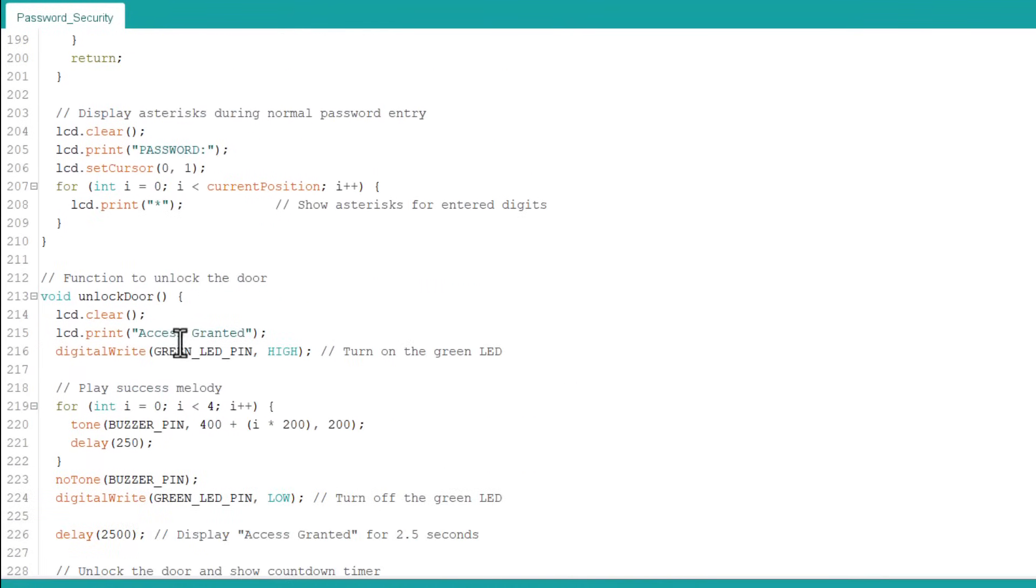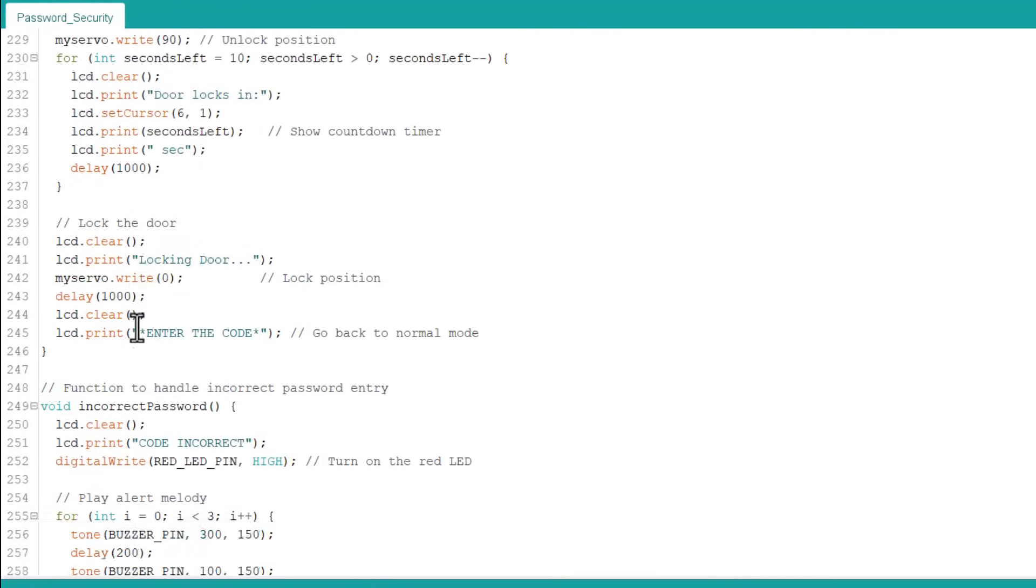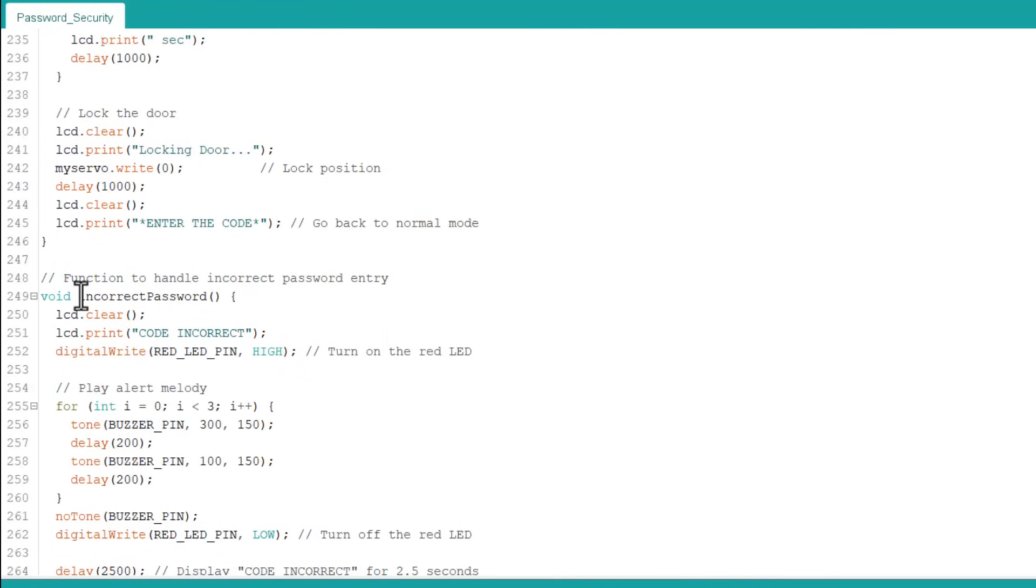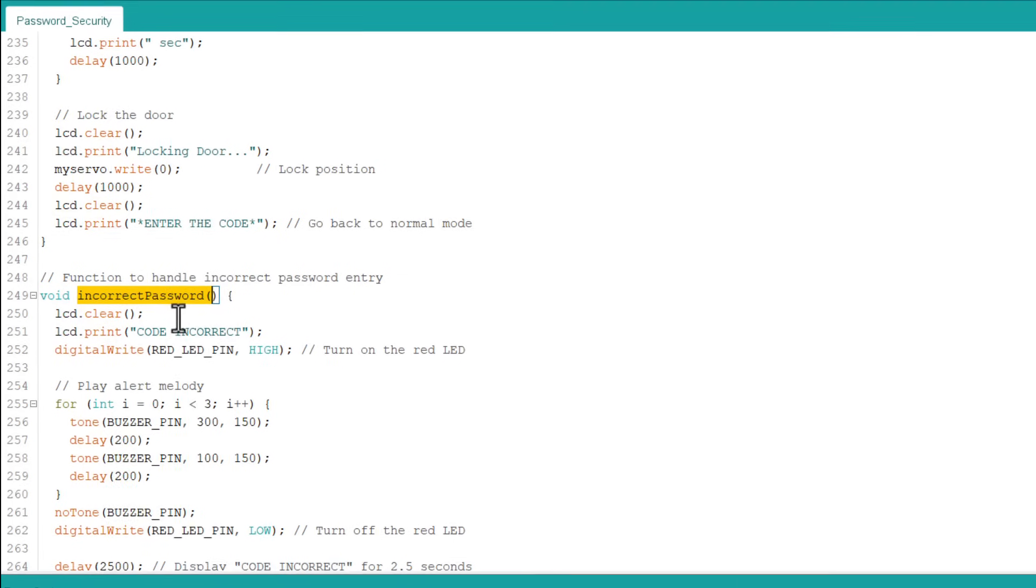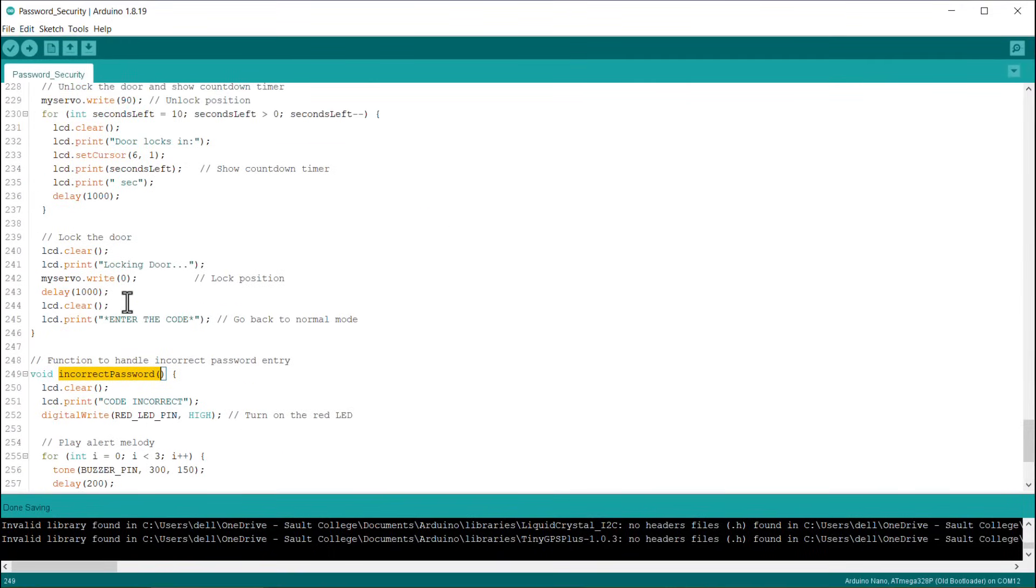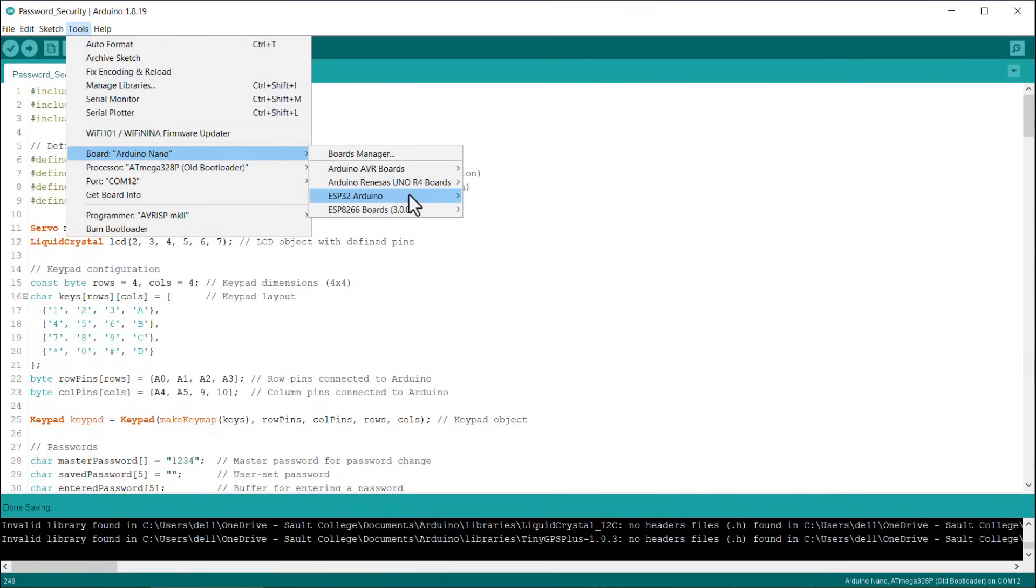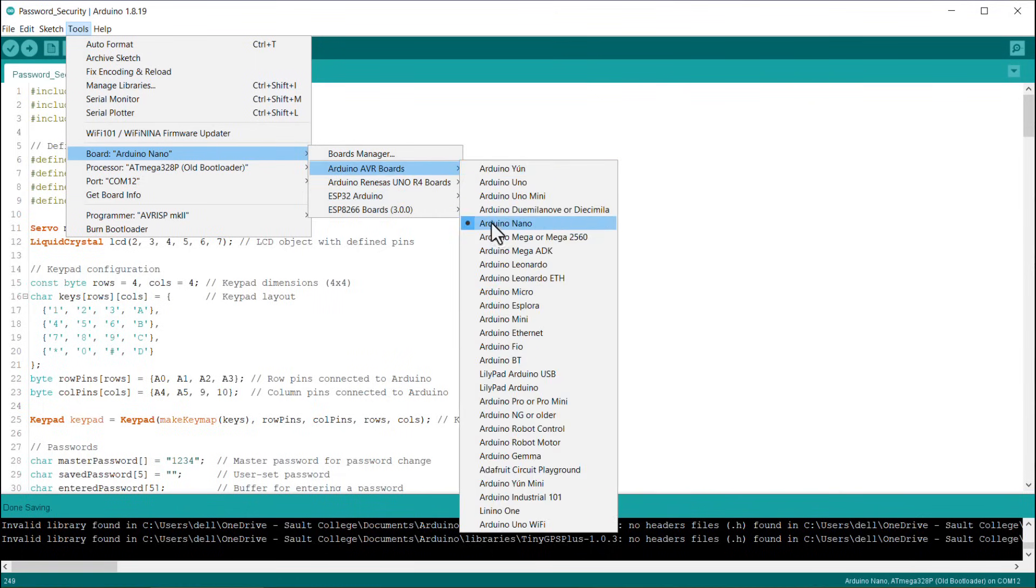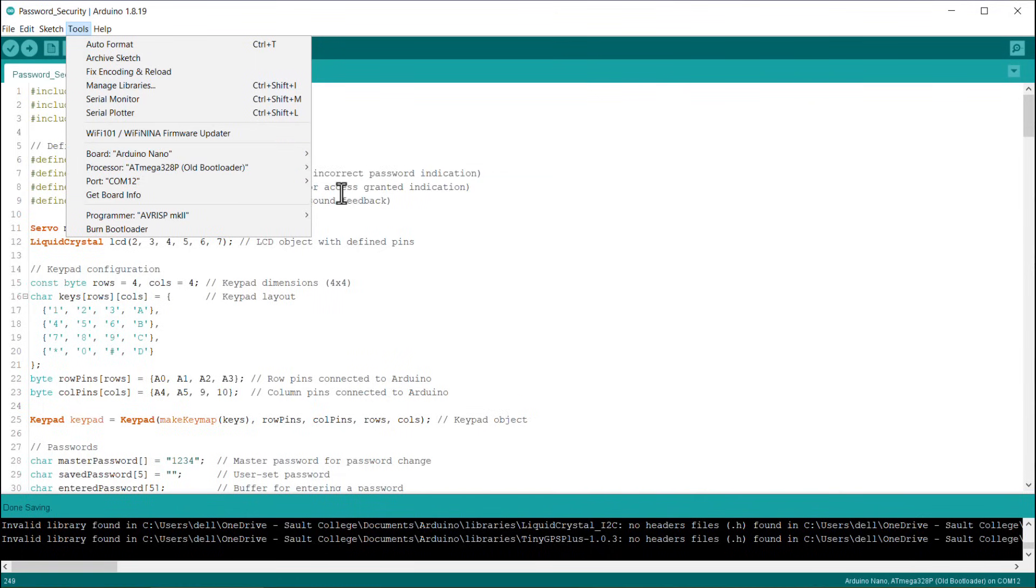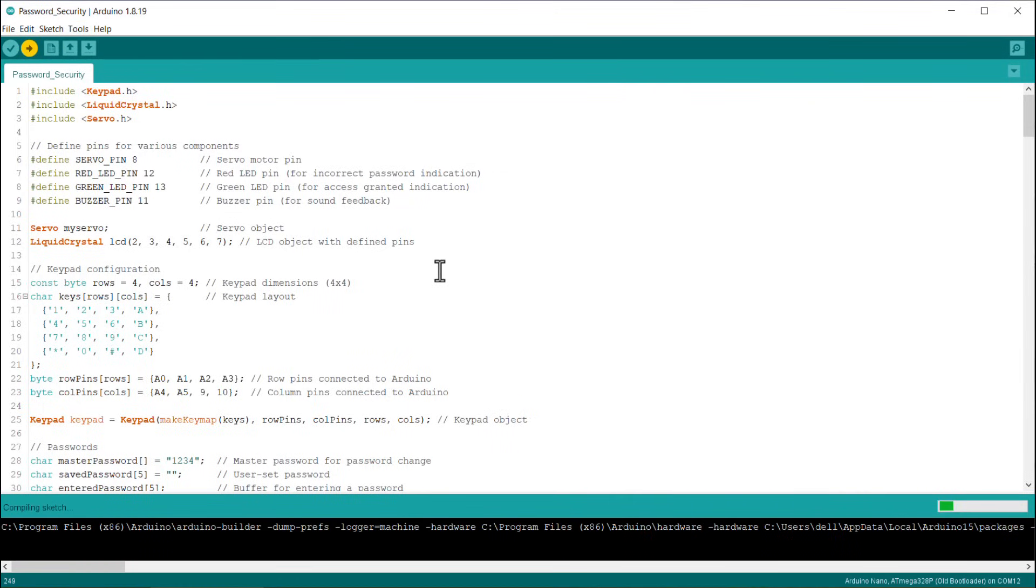When the password matches, the door unlocks and the LED buzzer comes into action under this function. Finally, this function handles the incorrect password entry. You may go through the entire code to learn in more detail. From the tools menu, select the Arduino Nano board and COM port. Click on the upload button to upload the code finally.